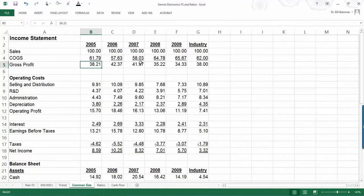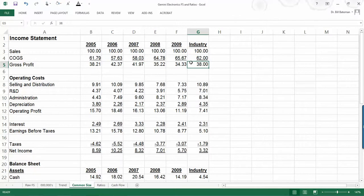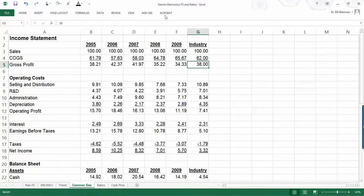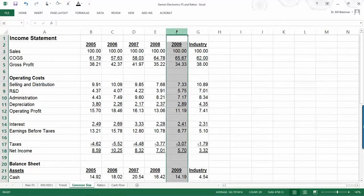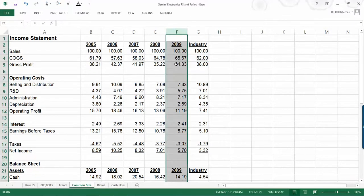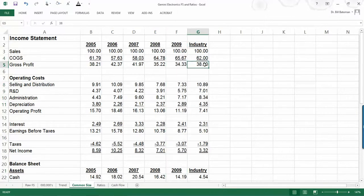So sales are 100%. And here we can see that in 2005, our gross profit was 38.21% of sales. And then you can see the trend over time. And then the final column here shows that the industry average gross profit is 38%. So you can see a trend here, and you can also compare the trend or the most recent numbers to the industry averages.